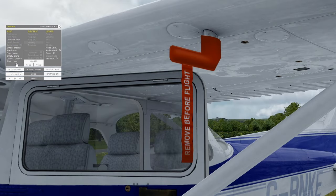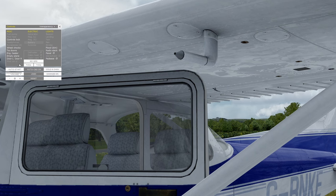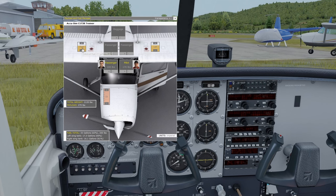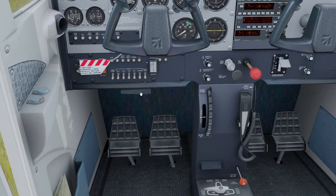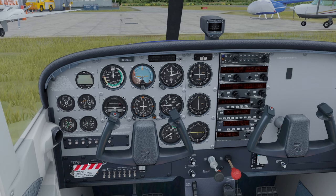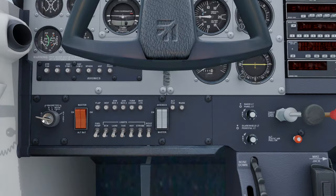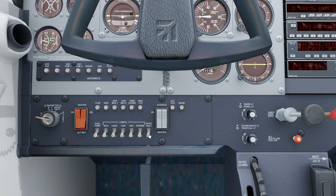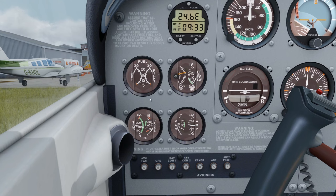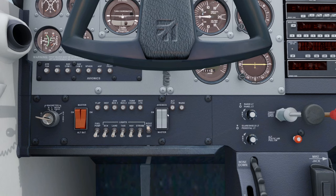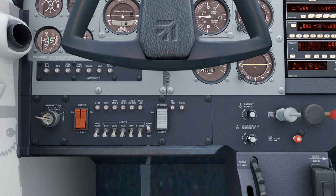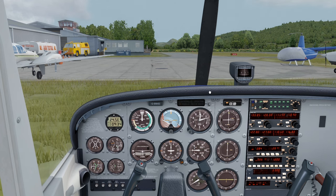Upon entering the cabin: pitot tube cover — remove; pilot's operating handbook — in plane; weight and balance — check; parking brake — check; control wheel lock — remove; ignition switch — off; avionics master switch — off; battery master switch — on; pitot heat — on; fuel quantity — check; avionics master switch — on; static pressure alt source valve — off; enunciator panel test switch — check all lights illuminate; enunciator panel test switch — release.